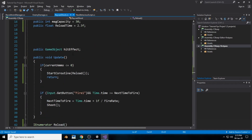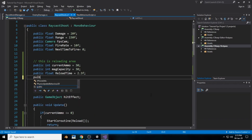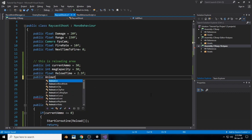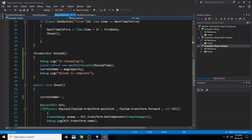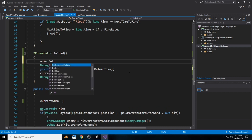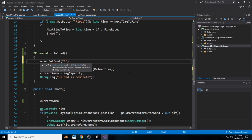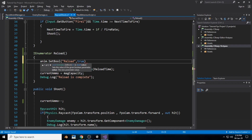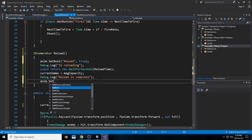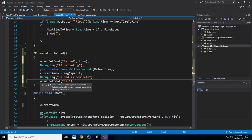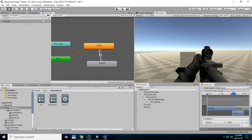Going into Visual Studio, create a new public Animator and call it anim. Inside the reload method, we start the animation with anim.SetBool, naming that bool 'reload' and setting it to true. After the reload process is done, we set the bool back to false: anim.SetBool('reload', false). Complete the statement and hit save.